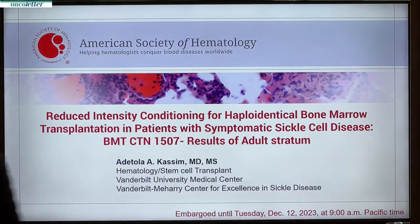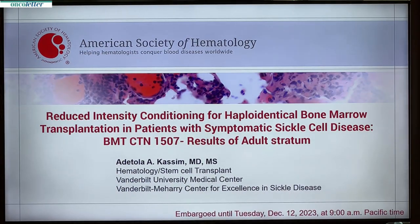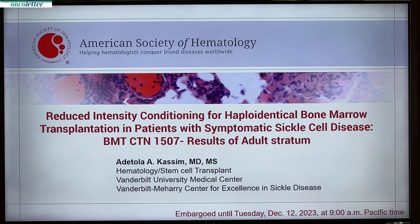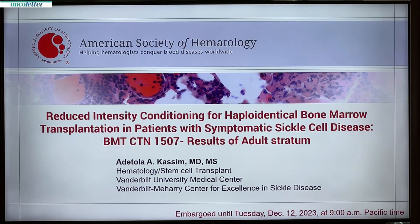Good morning everyone. I'd like to thank ASH for the invite and for selecting our work as one of the late-breaking abstracts that will be presented. On behalf of all the co-investigators, the centers, the patients and families, I'm glad to present this data.